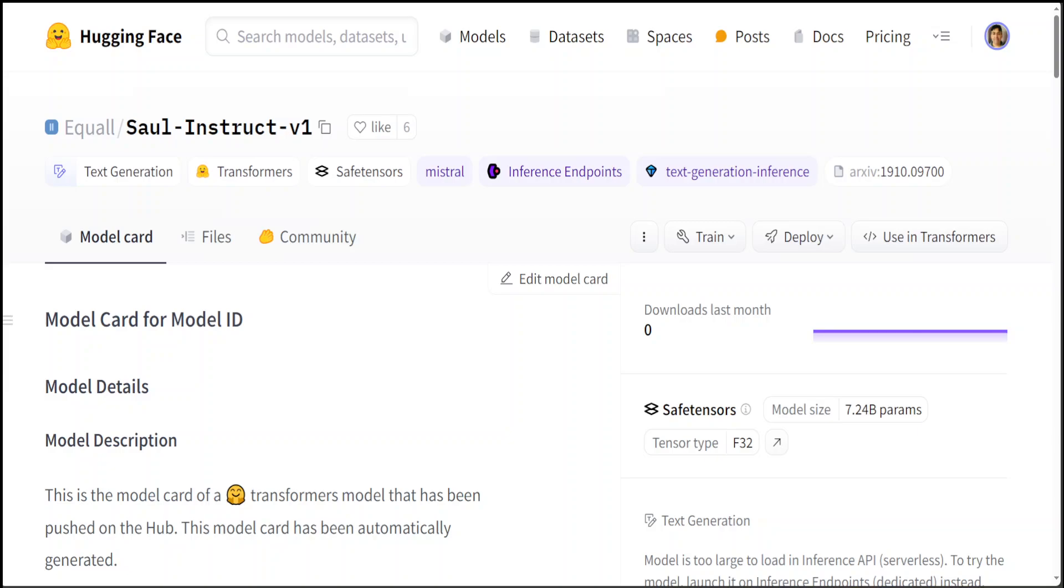Hello guys, in this video I am going to show you how to locally install this SaulLM 7 billion parameter model, which is the world's first model that has been tailored to the legal domain. I did an introductory video on this model just yesterday, and today, courtesy to the creator of this model, I was able to get access to it.